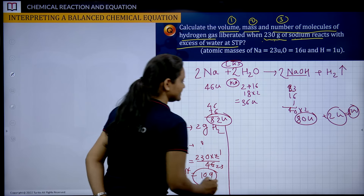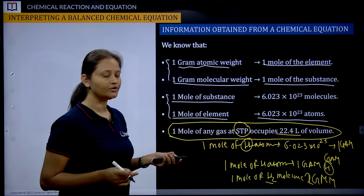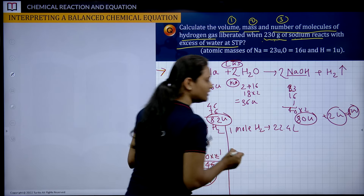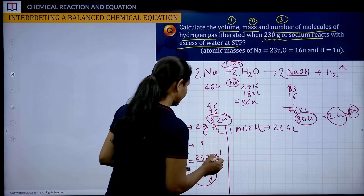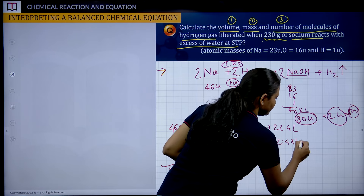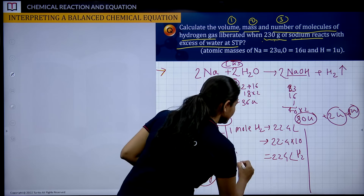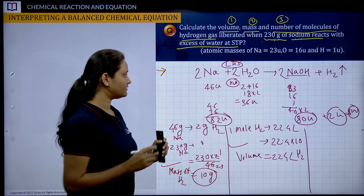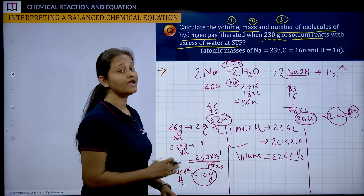Next, they are asking for volume. We know 1 mole of any gas at STP gives 22.4 liters. So 1 mole of hydrogen also gives 22.4 liters. We have 10 grams of hydrogen; H₂ has a gram molecular mass of 2, so 10 ÷ 2 = 5 moles. Then 5 × 22.4 = 112 liters of hydrogen gas will be liberated. After volume, they are asking for number of molecules.